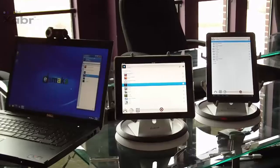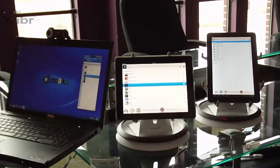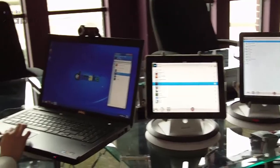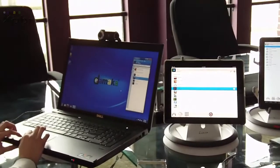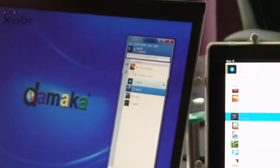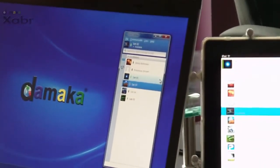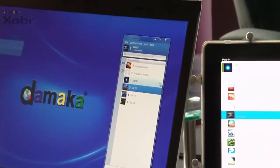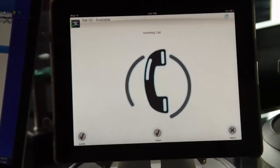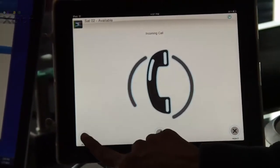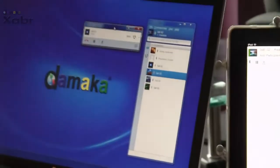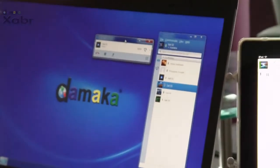Here we will demonstrate an audio conference between a Galaxy Tab, an iPad, and a desktop. The desktop user places a call to the iPad user. The iPad user accepts and is now in a call.